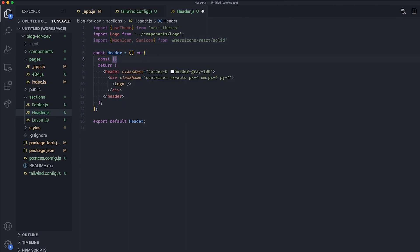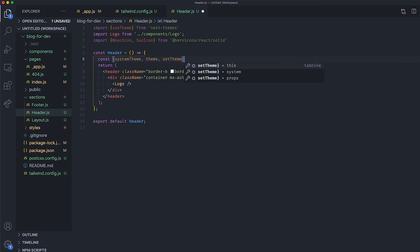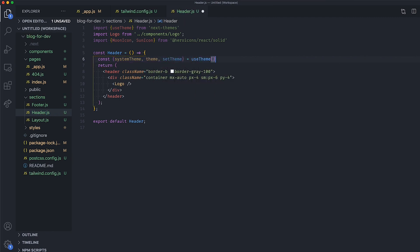Then, retrieve the SystemTheme, the Theme, and the SetTheme property by calling useTheme at the top of your component.